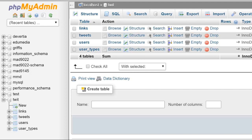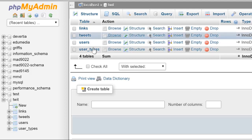First of all, I'm in phpMyAdmin, and I'm looking here at a database I've created called Twit. This is meant to replicate that simple version of Twitter that was in the earlier diagram that we looked at in class. As you can see here, there's four tables: Links, Tweets, Users, and User Types.